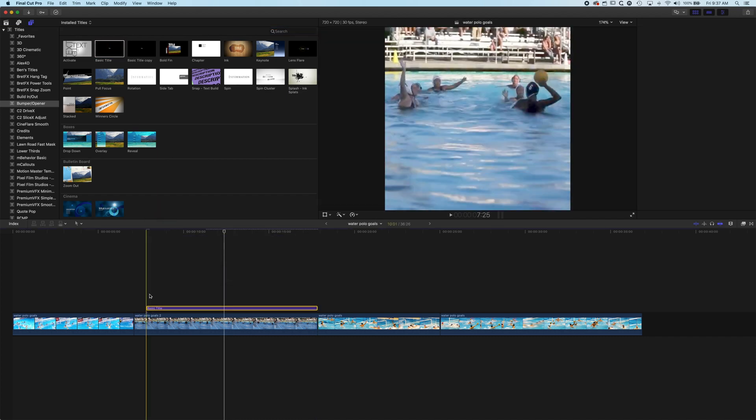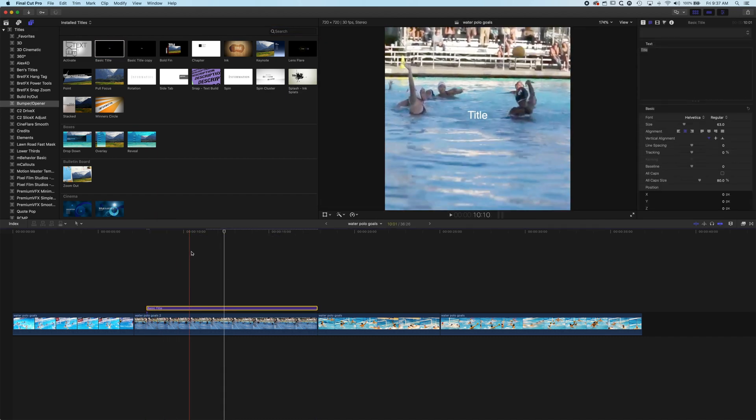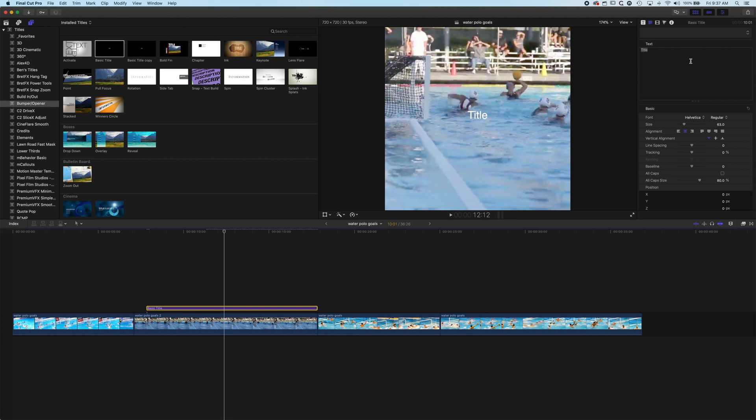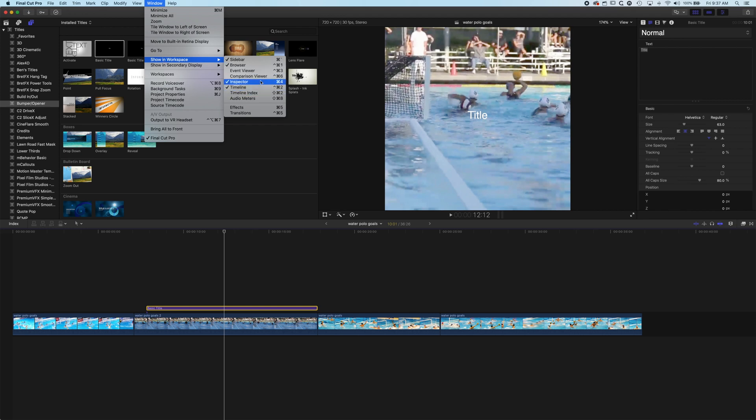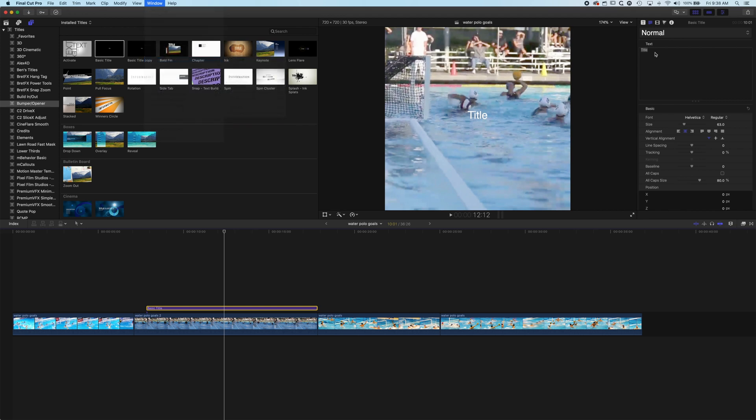Just drop this down then we'll come up to the inspector at the top right. Now if you don't see the inspector just go to window showing workspace and check the inspector.